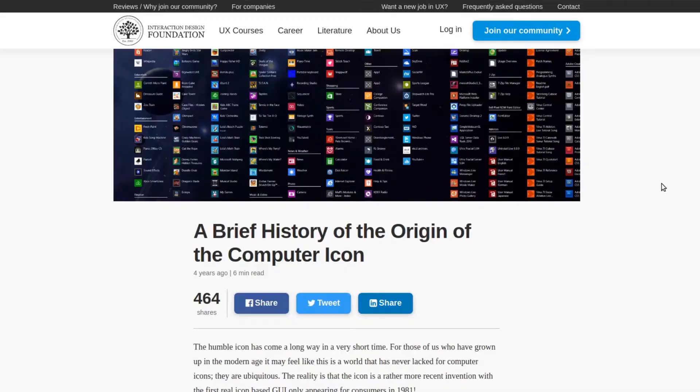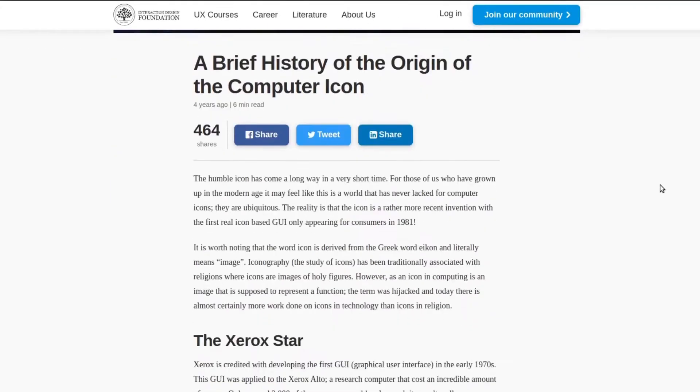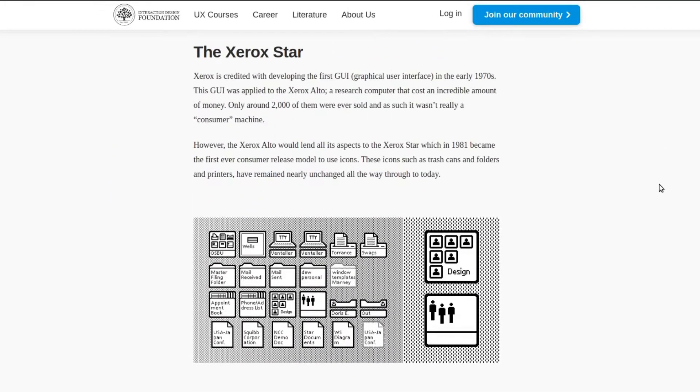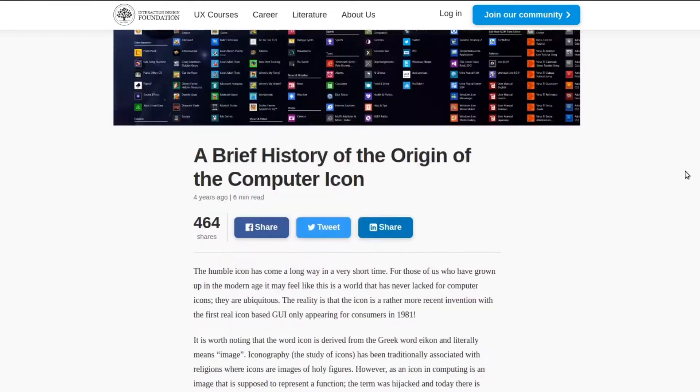Icons — the iconic part of any smartphone experience. In fact, icons have been part of computing since Xerox in the 1970s, according to the Interaction Design Foundation.